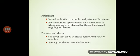Patriarchal authority was exercised over public and private affairs by men. However, there were more opportunities for women in Egypt than in Mesopotamia, as evidenced by the Queen's role in certain regions. Peasants and slaves provided the labor that made complex agricultural societies possible.